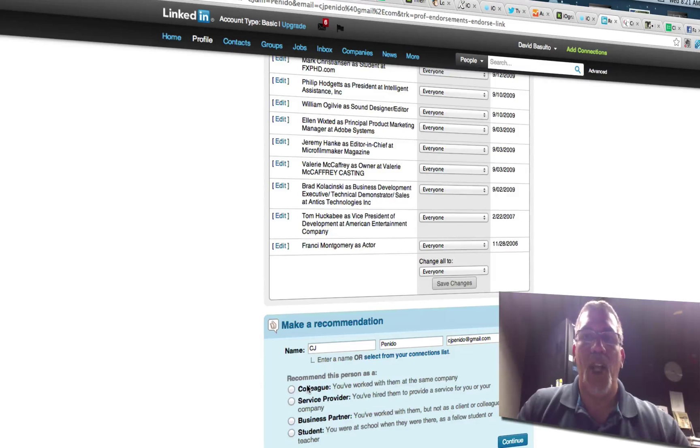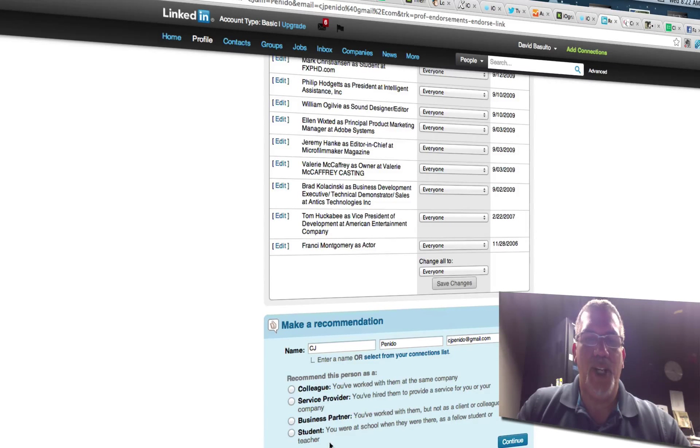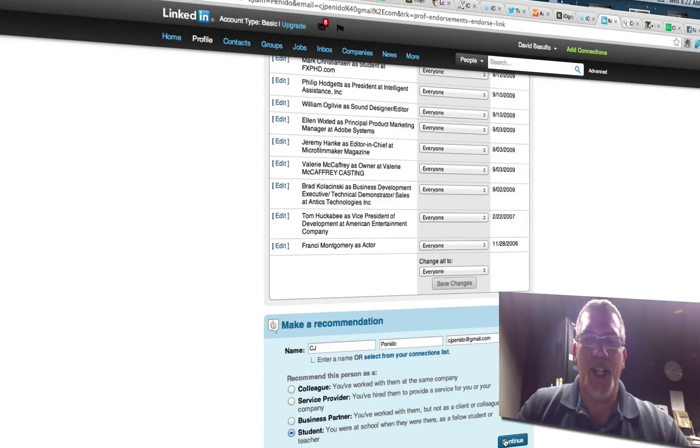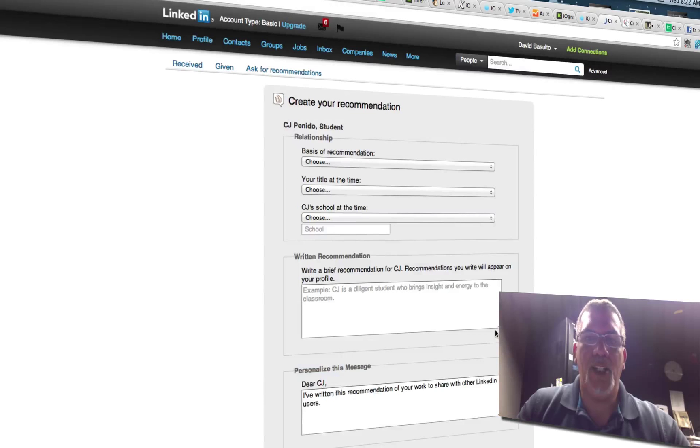So you can choose who this was. So he was a student of mine. And I'm going to click on that and click continue.